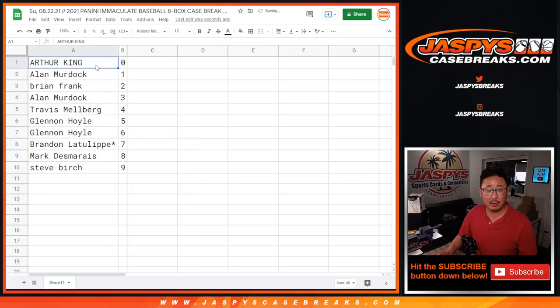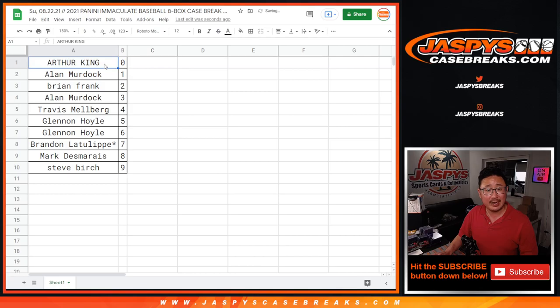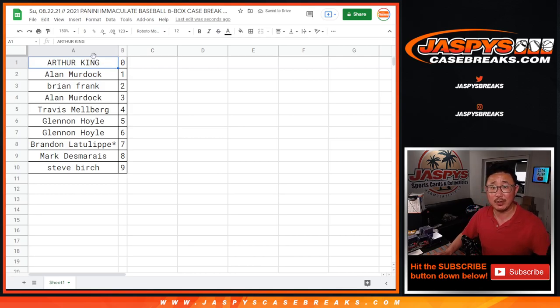Let's sort by column B. And in a separate video, the next video will be the break itself. Jazby's CaseBreaks.com.